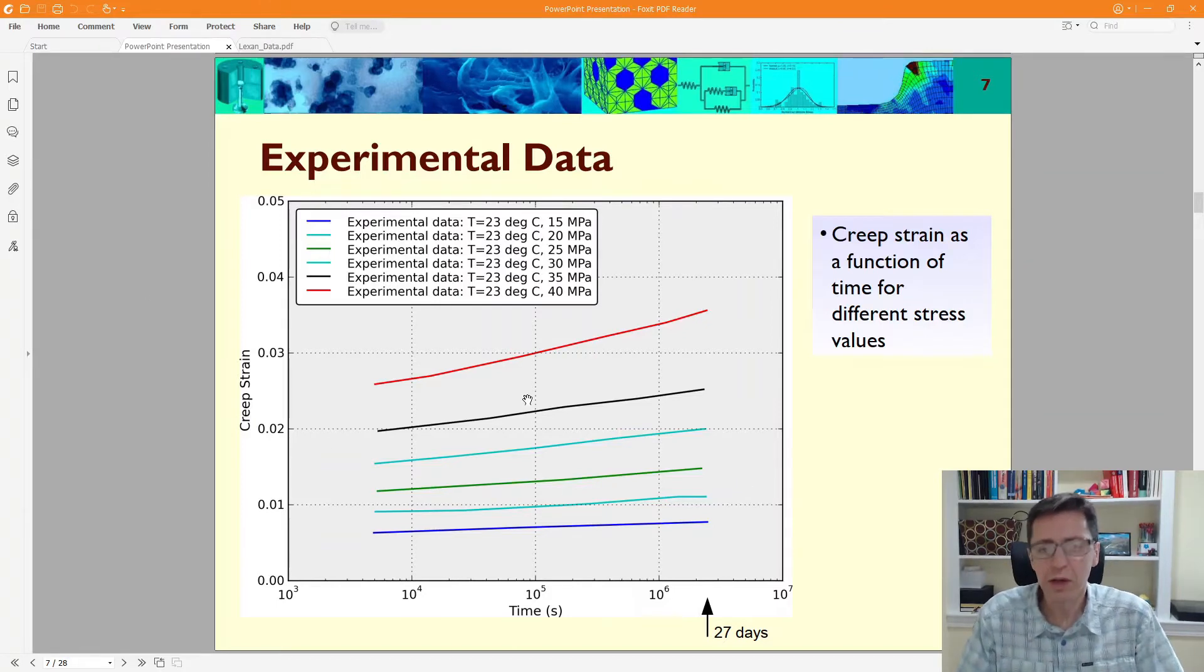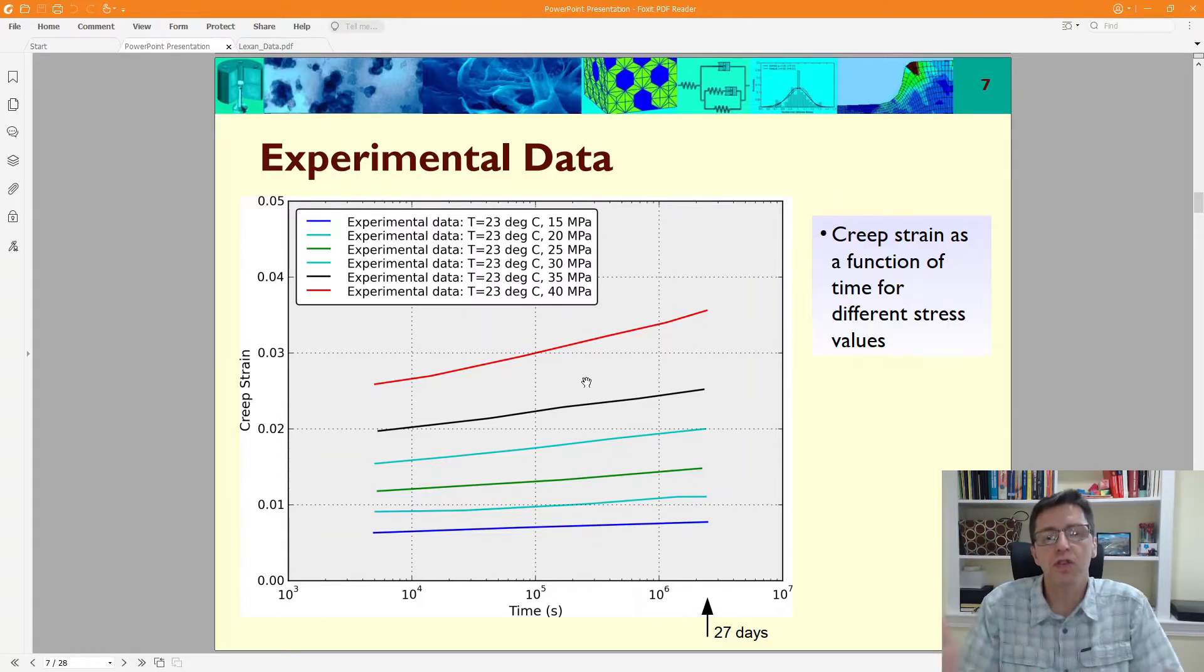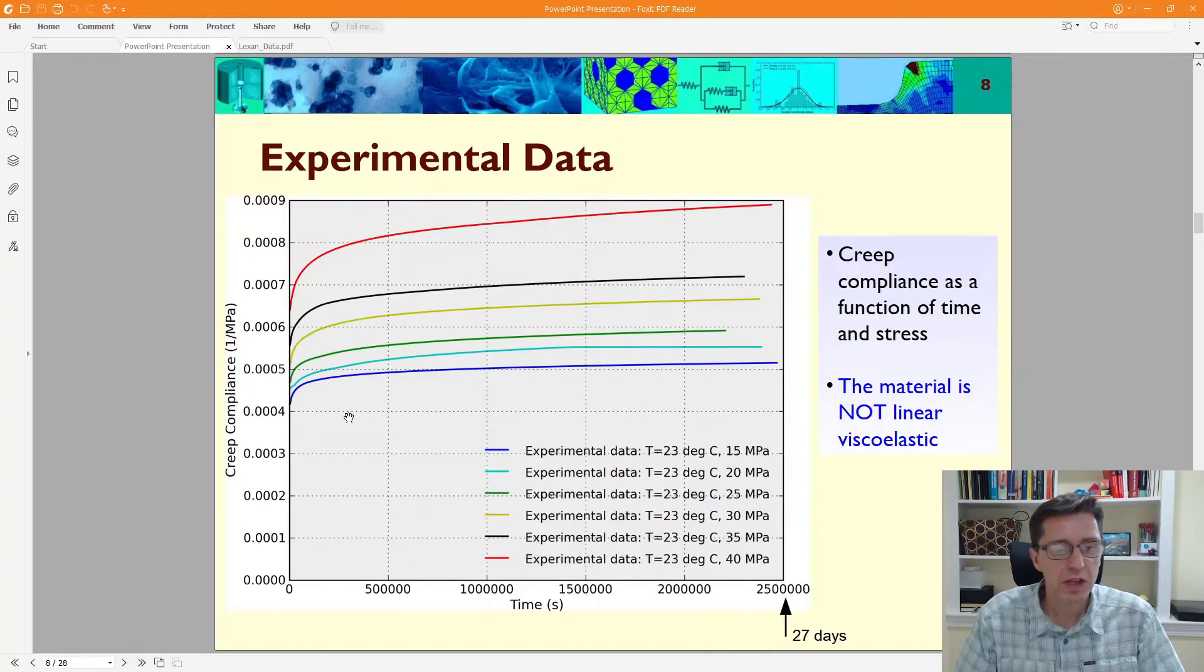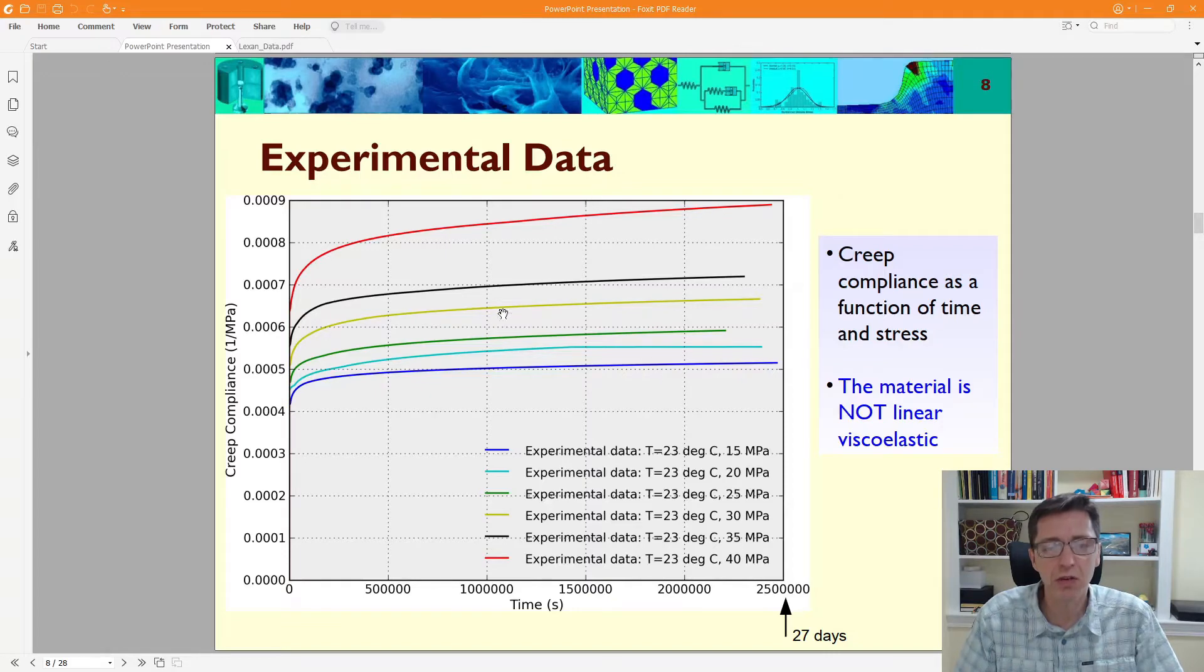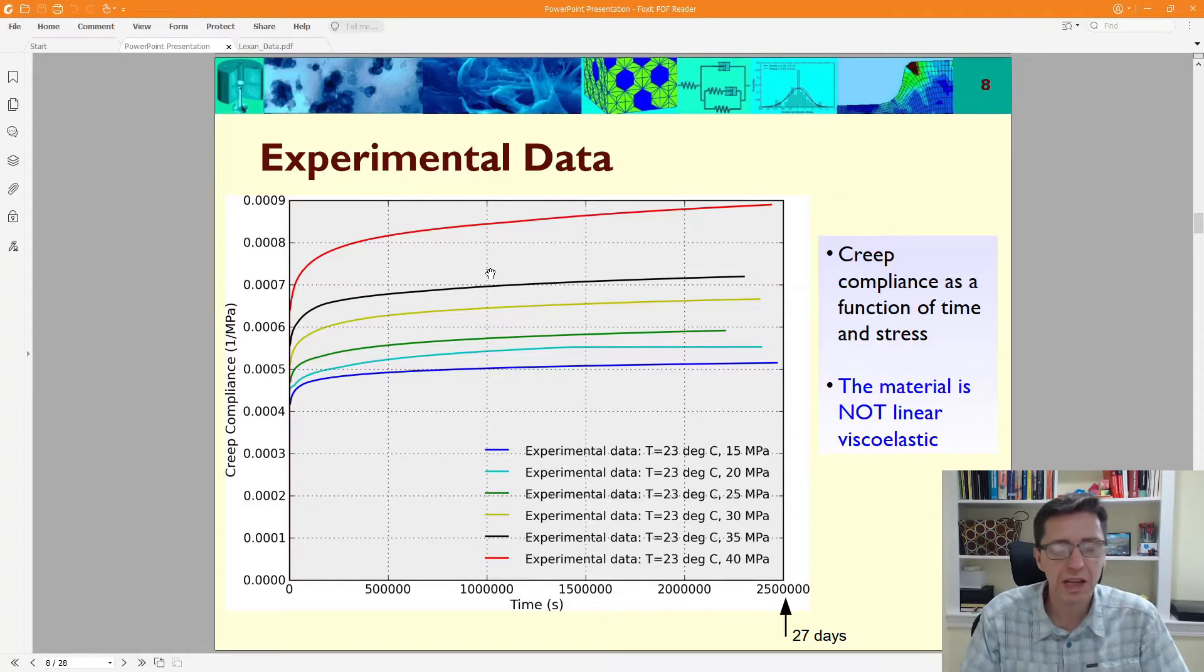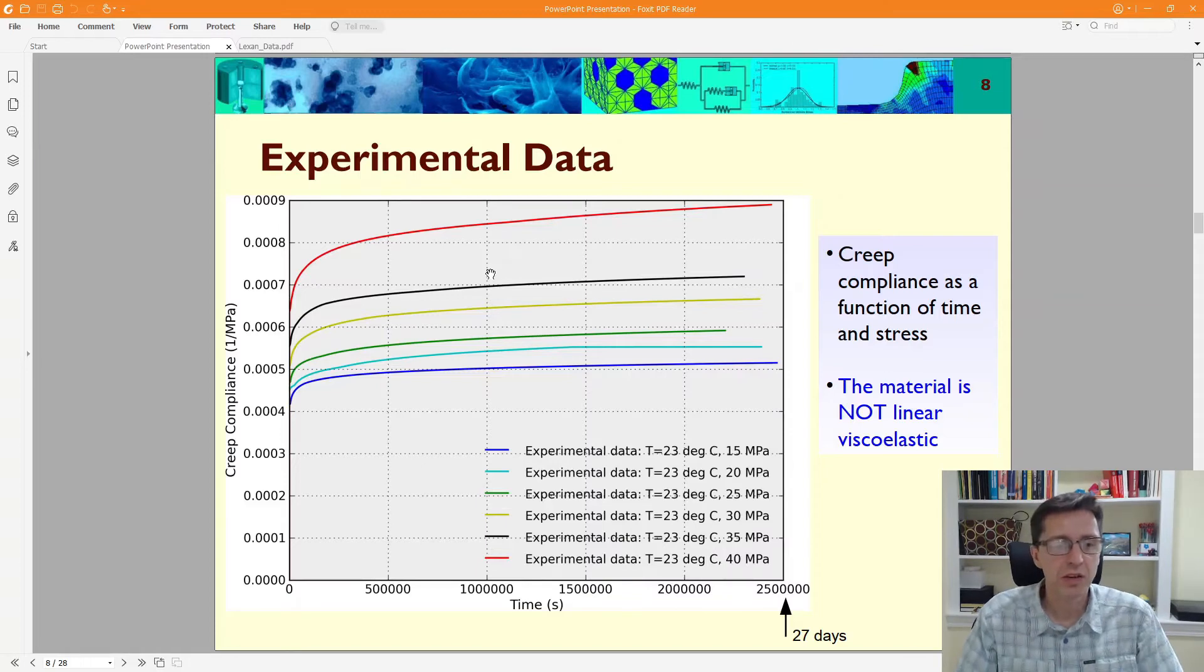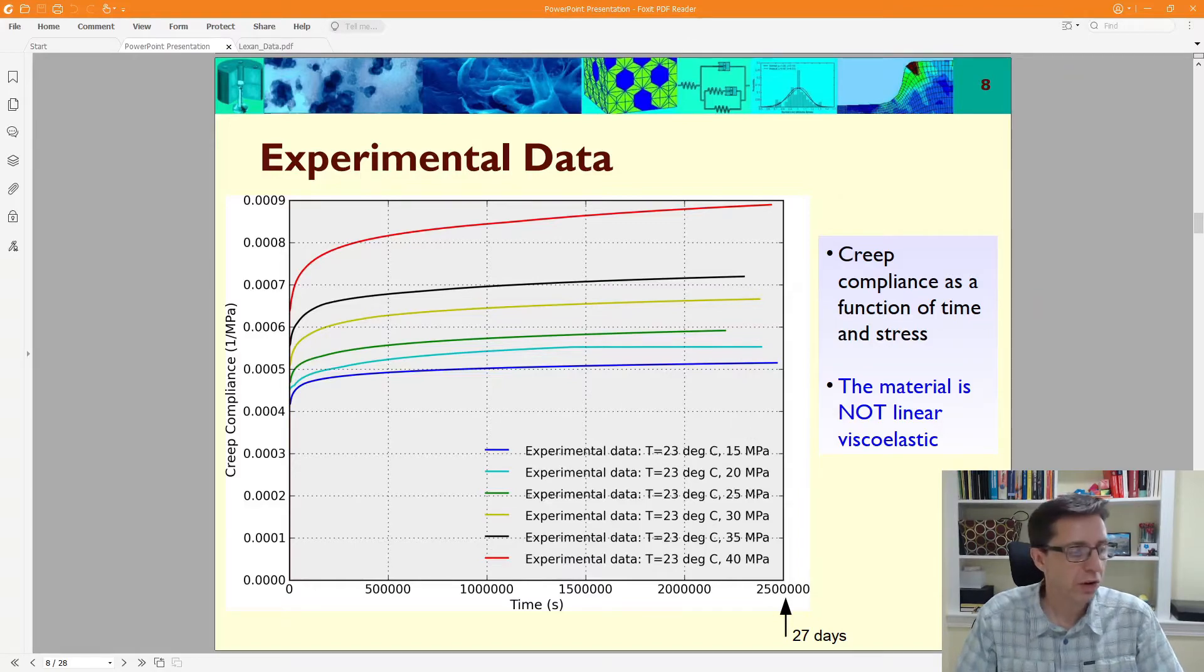This is the creep strain versus time data that I extracted. What's interesting is if you plot creep strain versus time for different stress levels, you see the higher the stress, the faster and more it creeps. But if you normalize this by stress to get the creep compliance as a function of time, these curves don't superimpose. This directly indicates that this material is not linear viscoelastic.